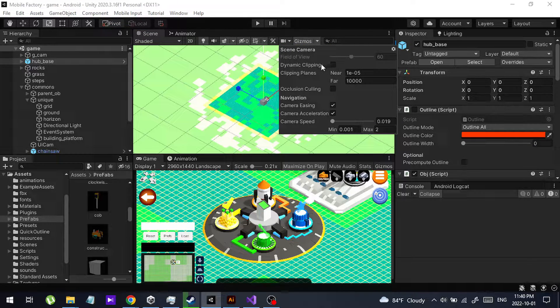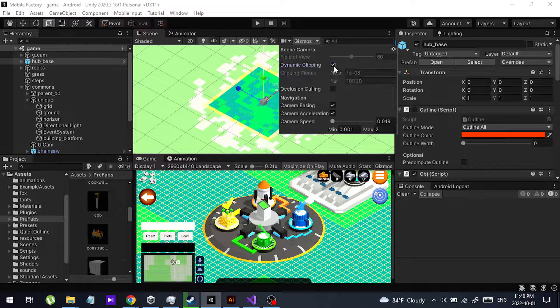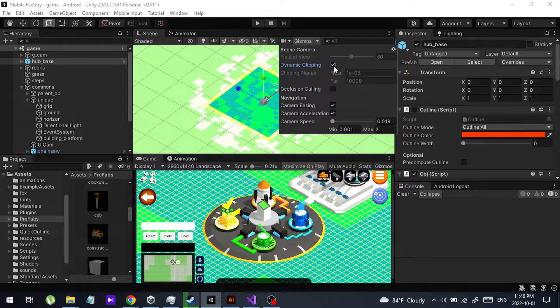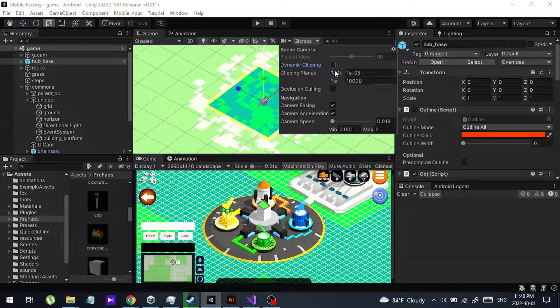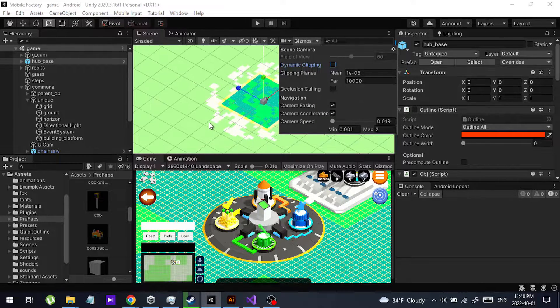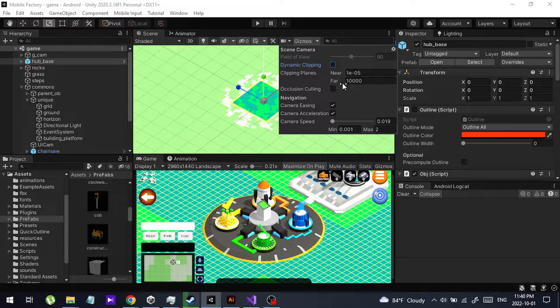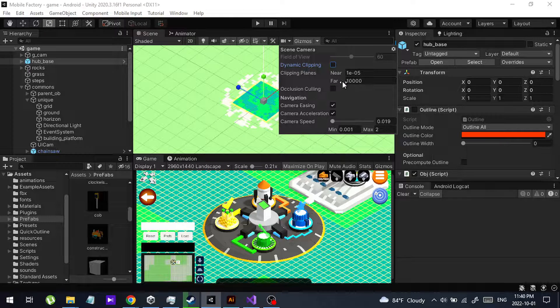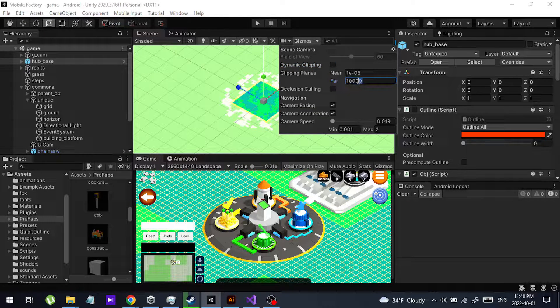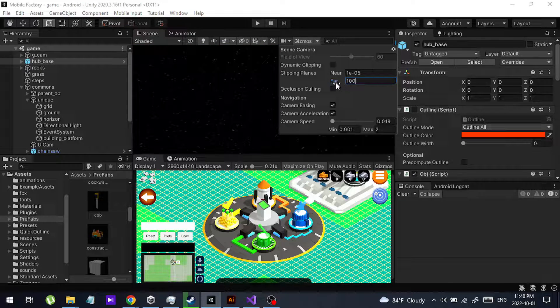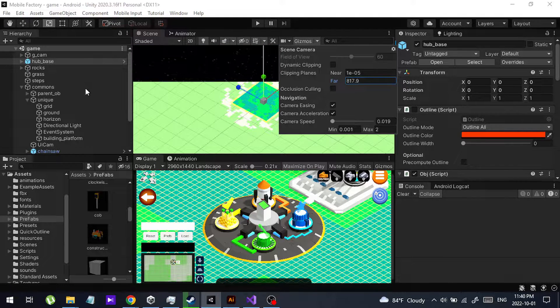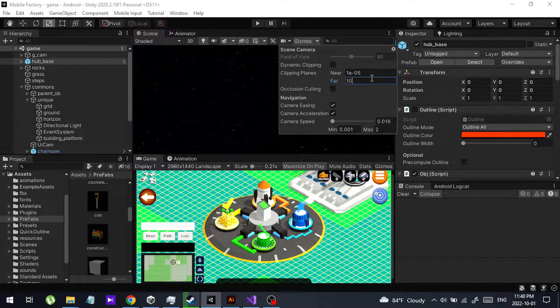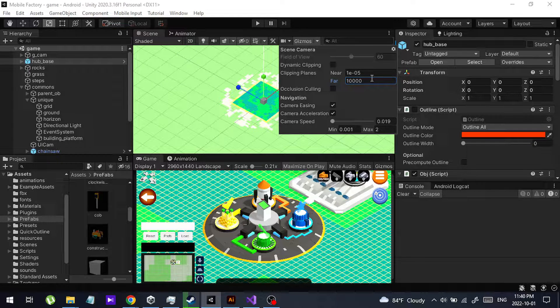There is an option called dynamic clipping. By default, this will be enabled. You can disable it and manually change the clipping range in the scene view like this. That is the second option.